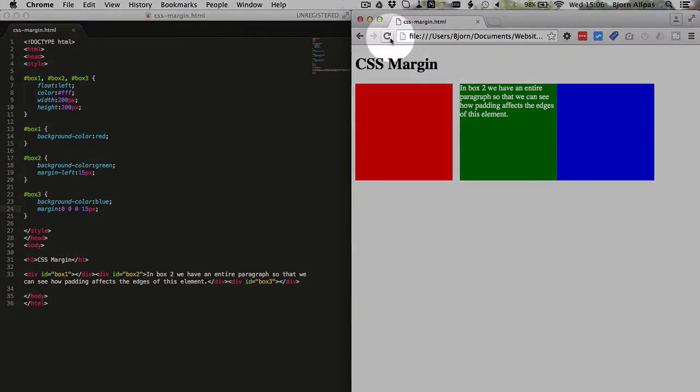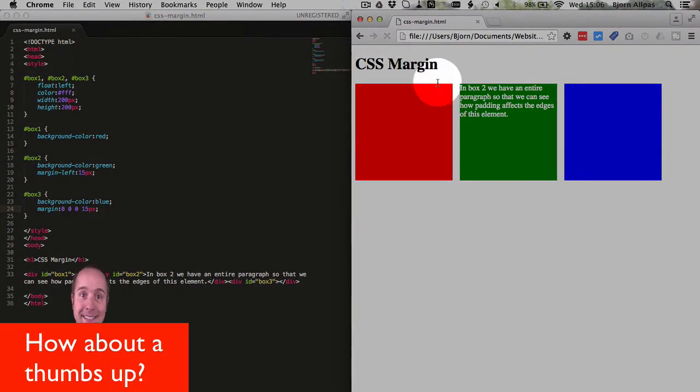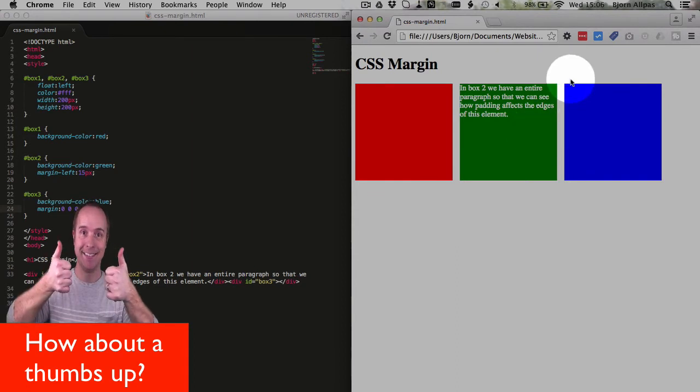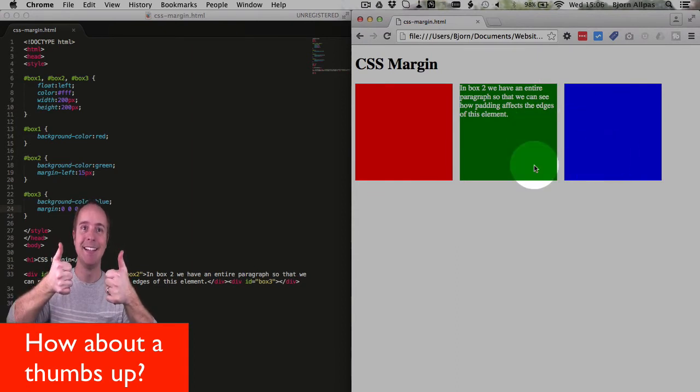Save the file, refresh the page, and we have a 15 pixel space between the blue and the green.